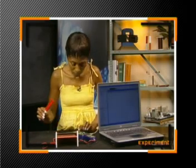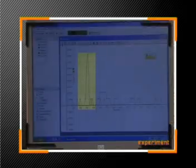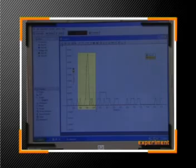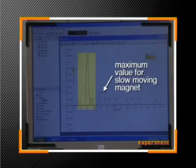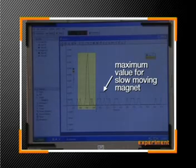Now I'm going to push the north pole of the bar magnet into the coil very quickly. Watch what happens to the EMF readings. The voltage sensor registered a positive EMF in the coil, but this time the value was much greater. What conclusion can you make based on this evidence? It shows that when the magnet moves faster in the coil, the induced EMF is greater.